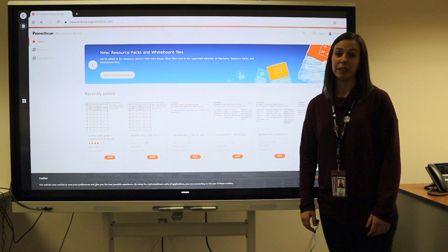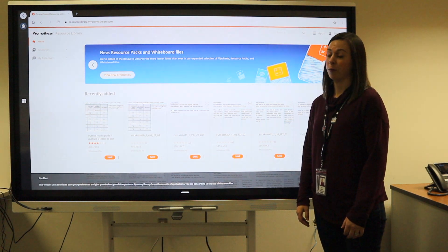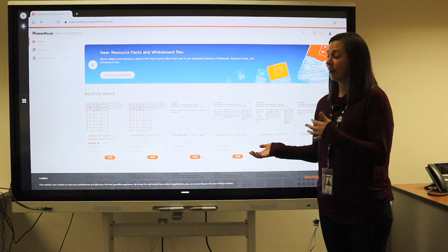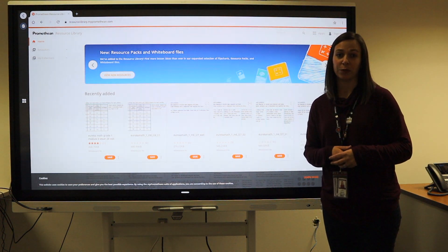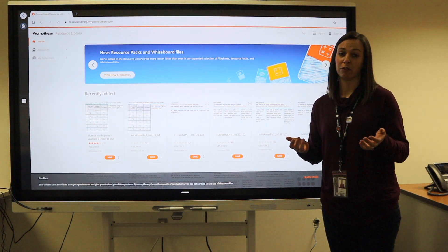Some of the boards will have a resource library where you can go and download resources to use with your learners.